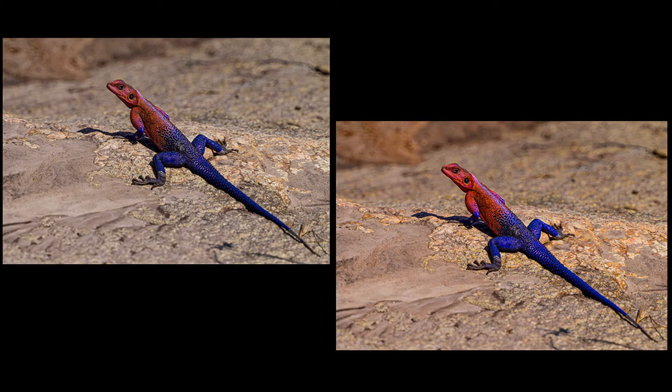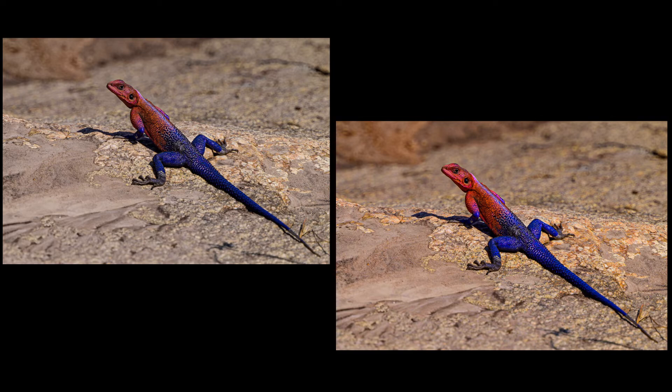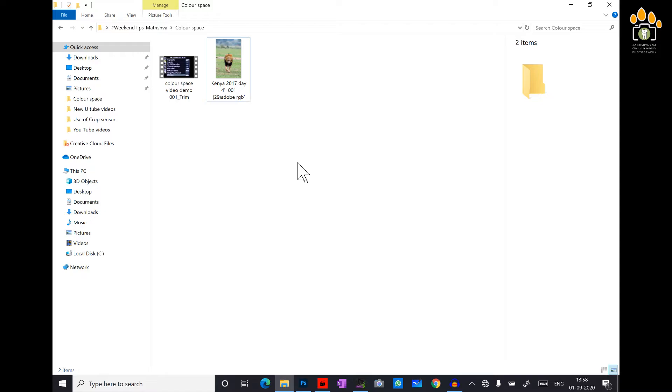Let me demonstrate what exactly happens to the color with different color space. Here, I have an image with Adobe RGB color space.